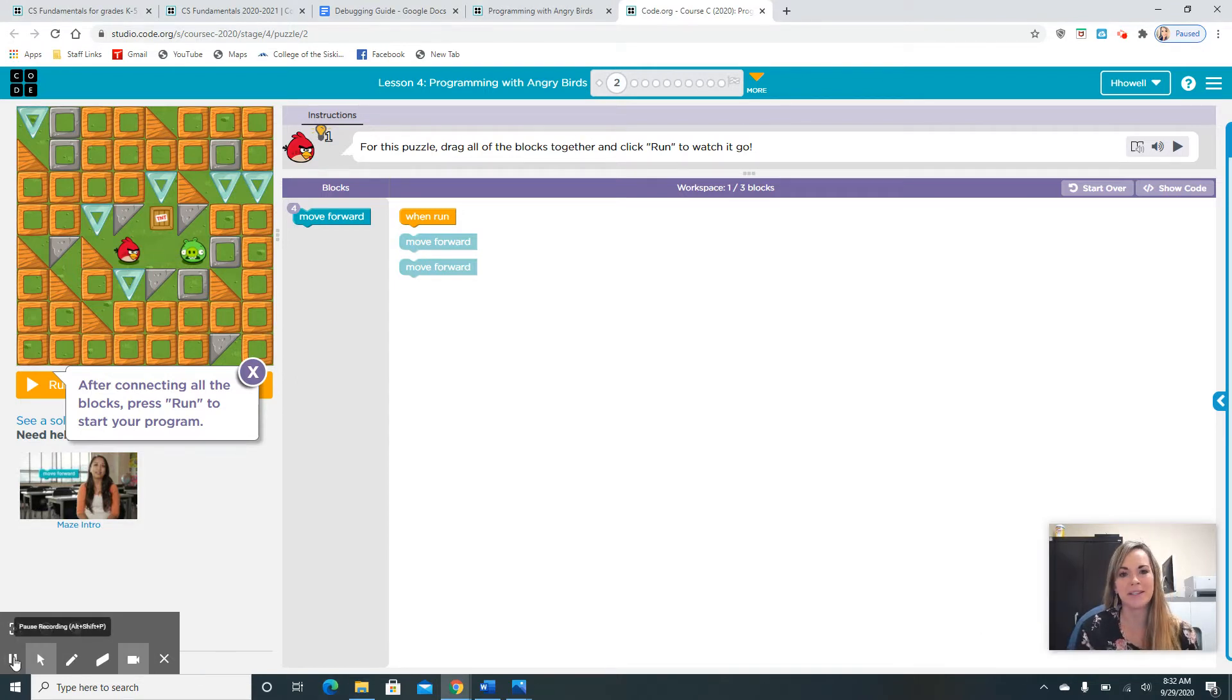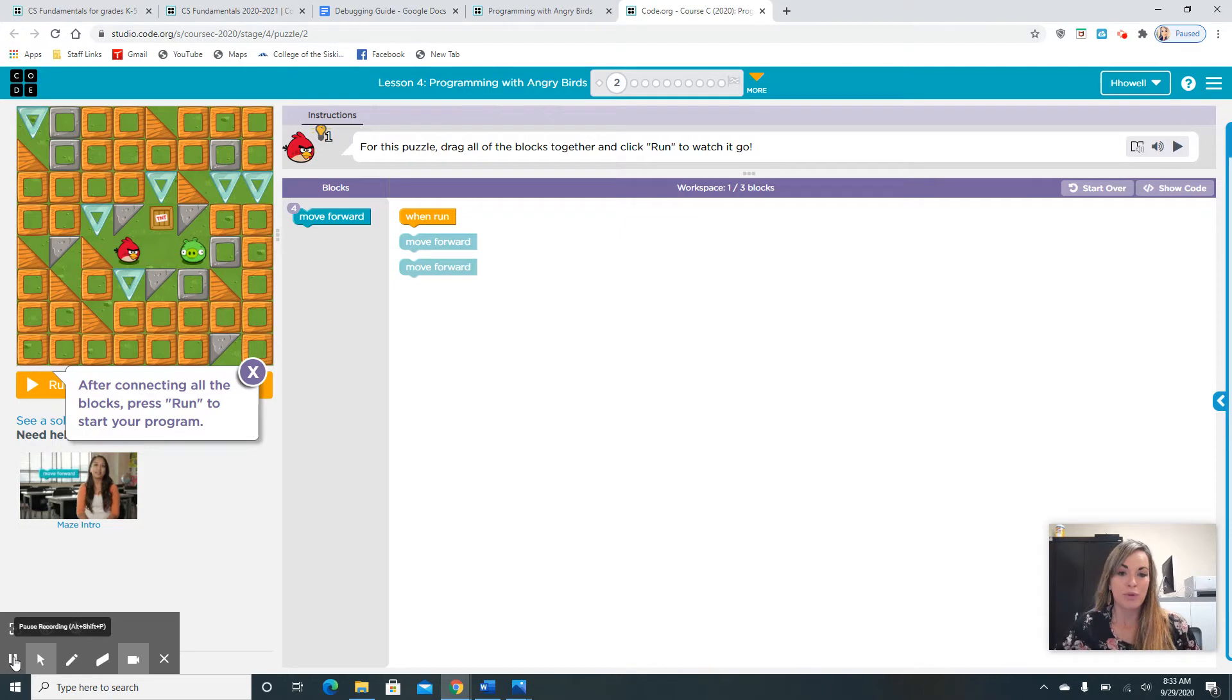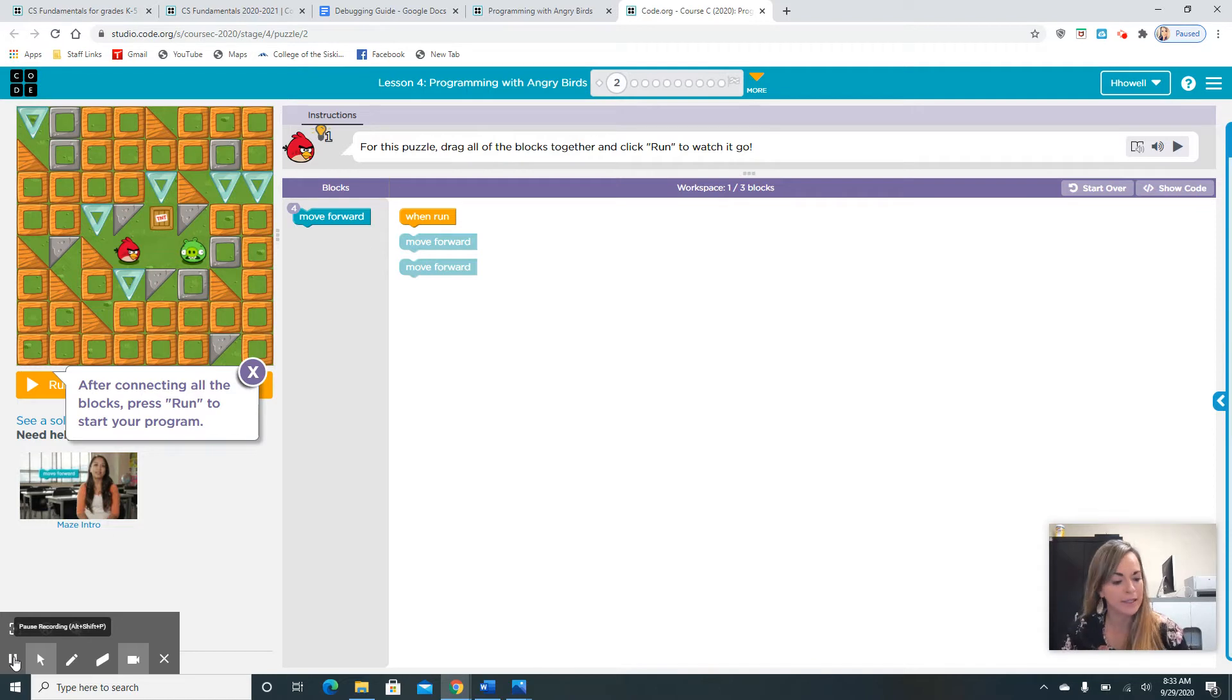We had talked about bugs, something that's not right in our algorithm, which is messing up our program or steps. It's important that we debug, which means find the bug and fix it.